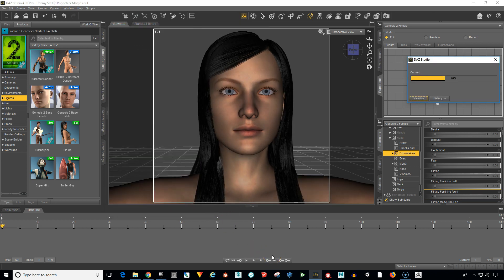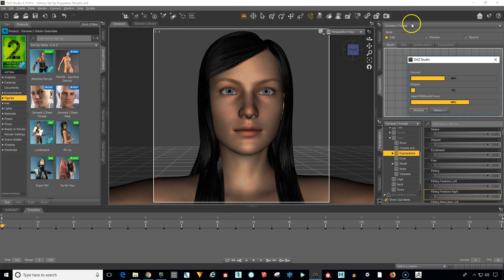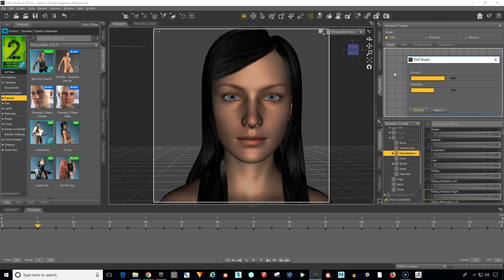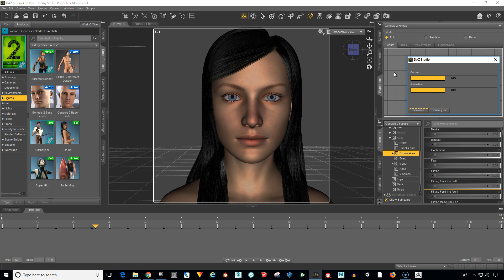And now Daz is going to go through here and you can see over here that it's picking out all of our morph targets. It's getting all that in there. It's taking our animation and it's recording the animation into the FBX file so that we can get everything all nice and neat in the FBX file.